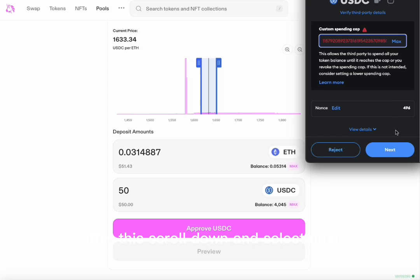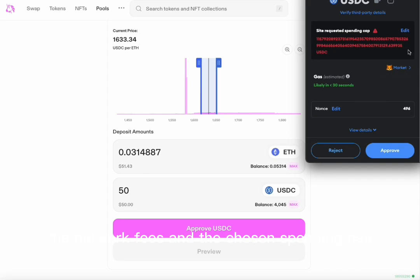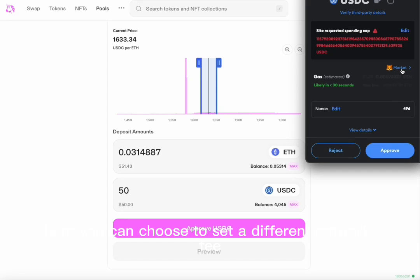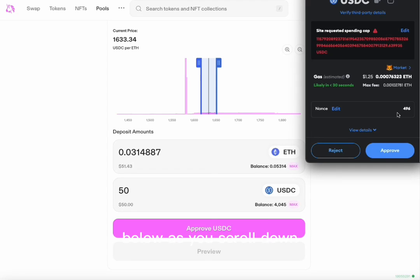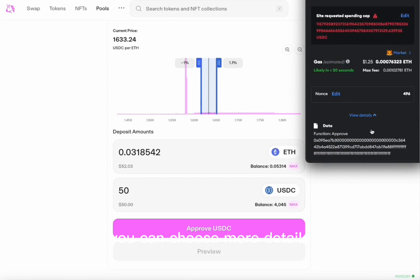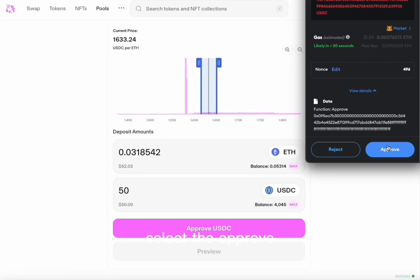After this, scroll down and select next. Here you will see the network fees and the chosen spending cap or approval limit. Here you can choose to set a different network fee. Below, as you scroll down, you can choose more details. Once you have reviewed this, select the approve.